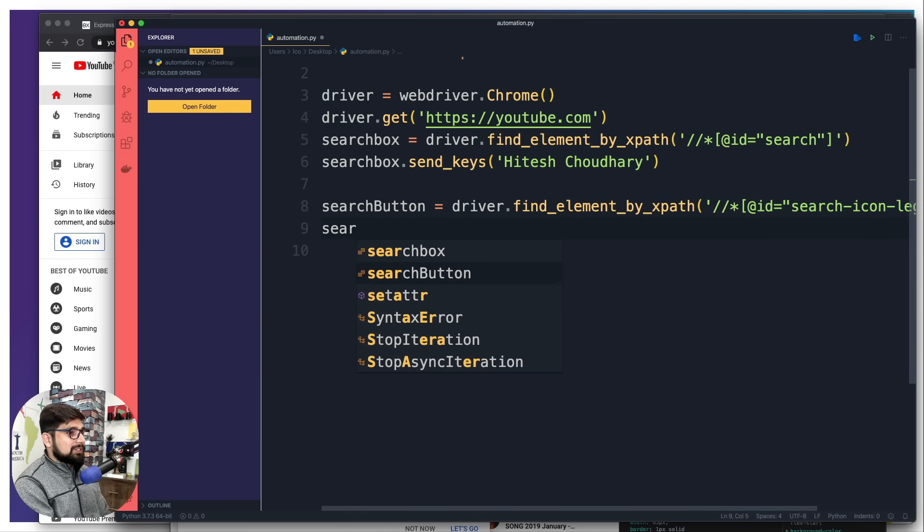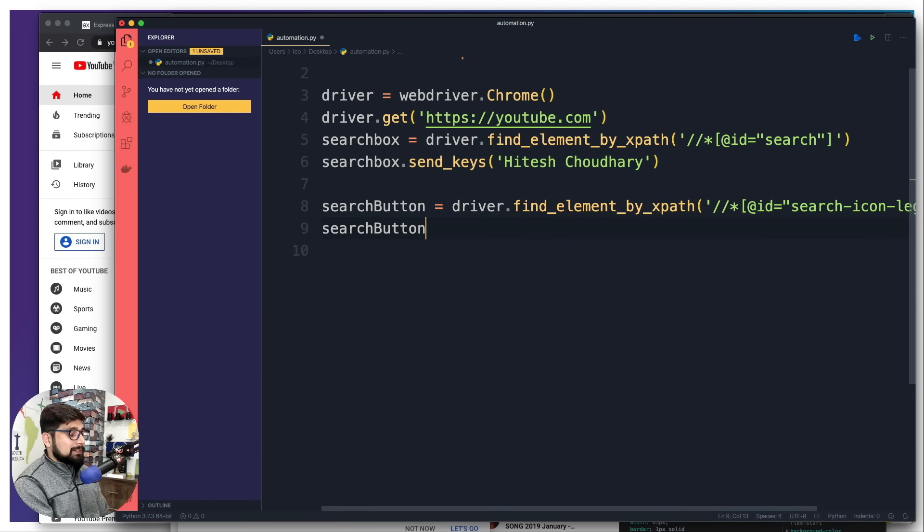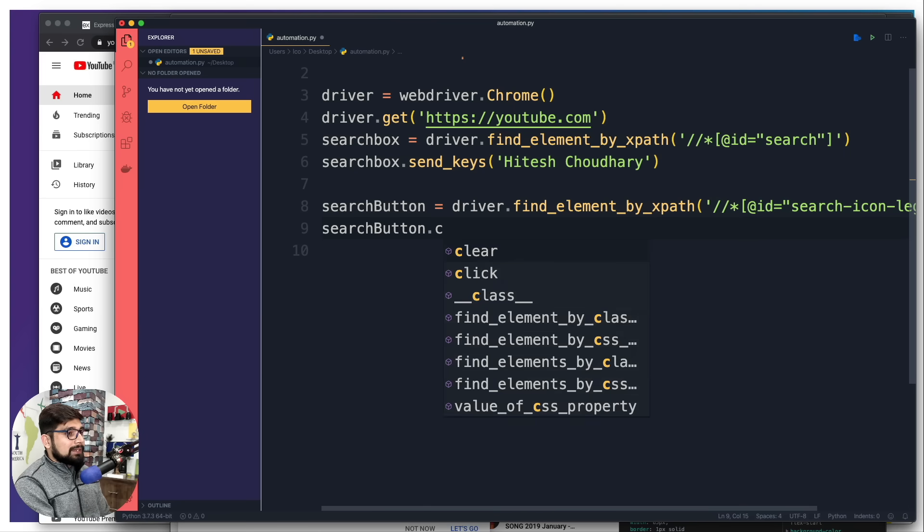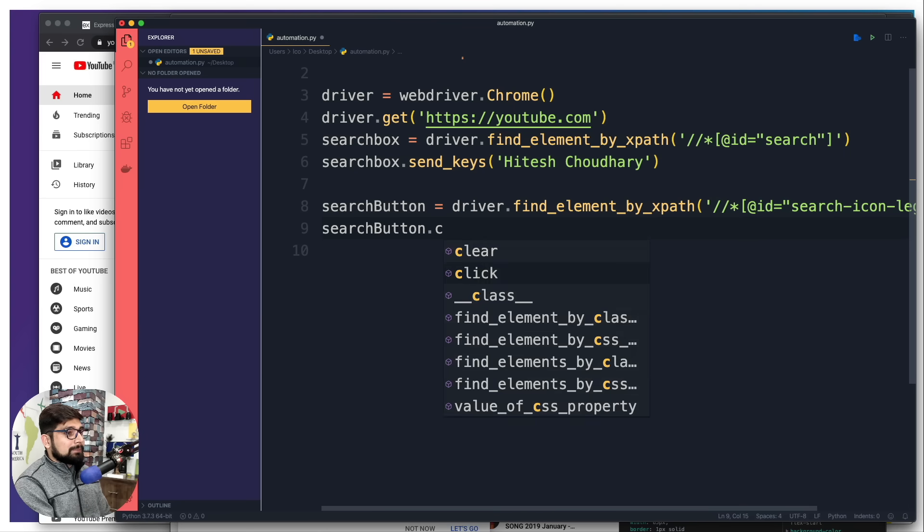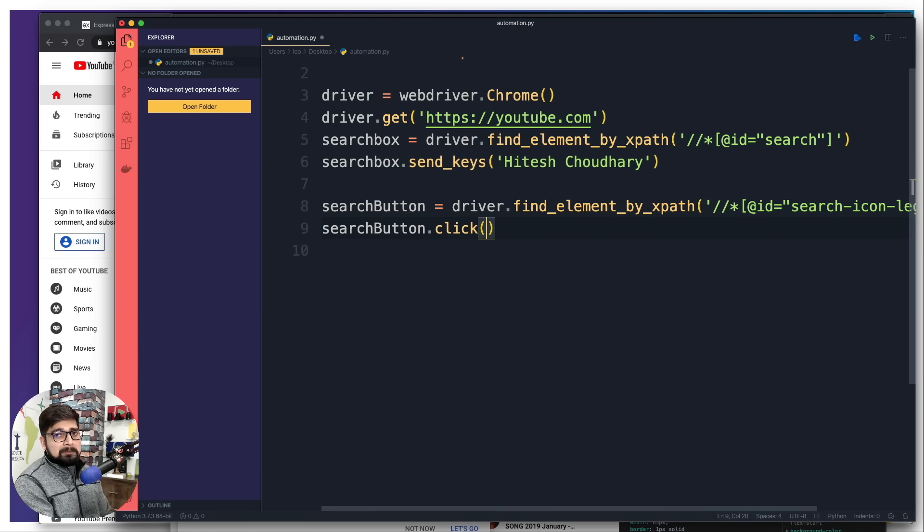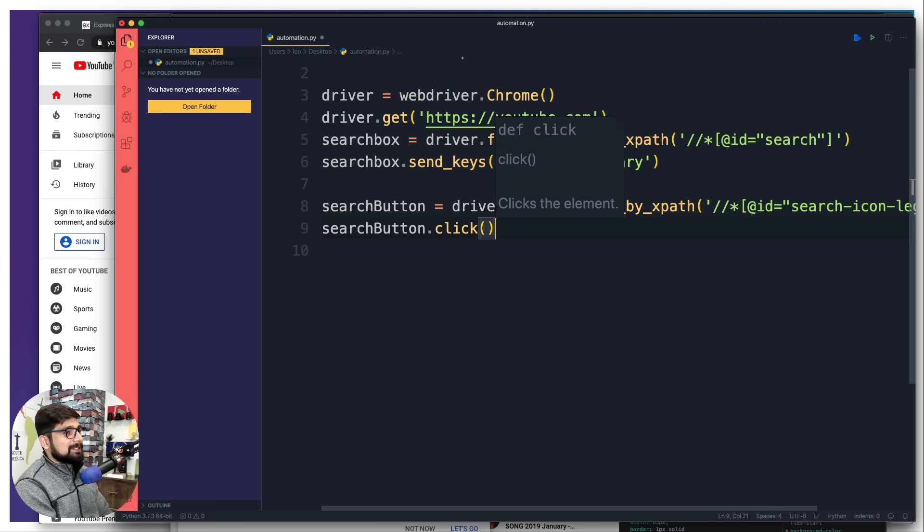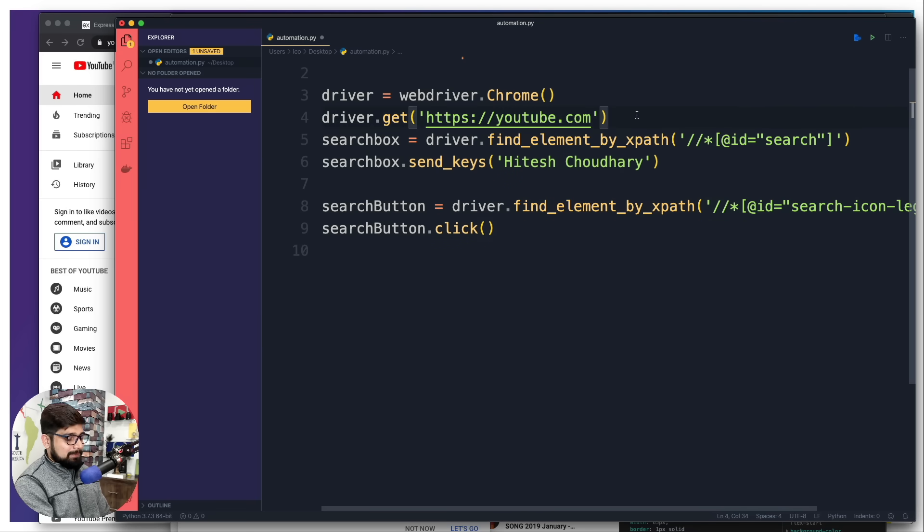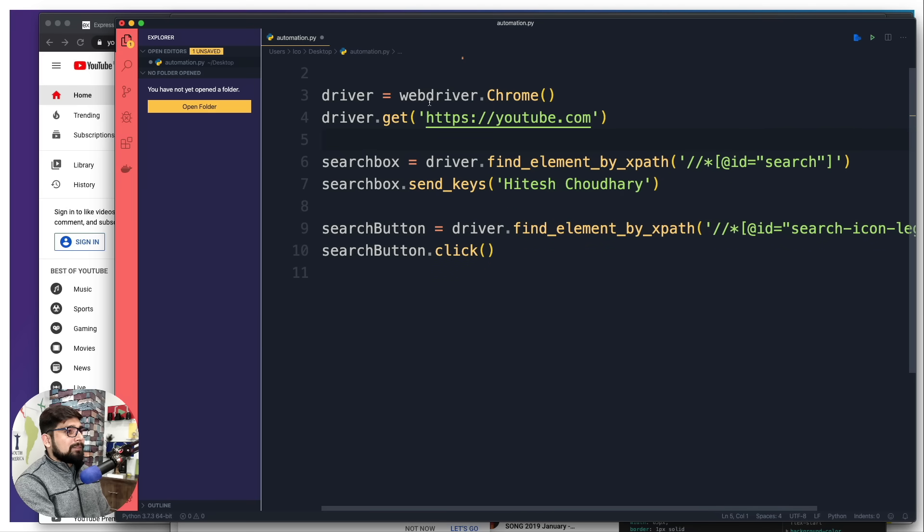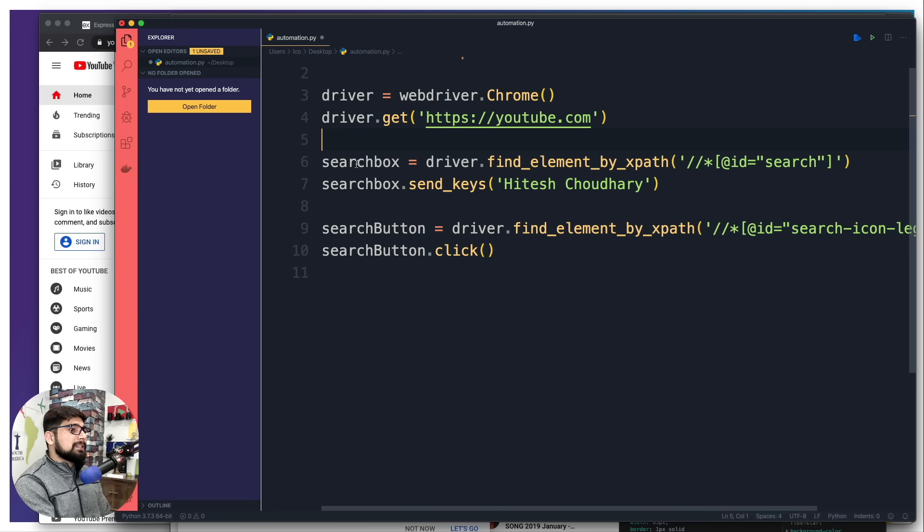What we want to do with this search button is we can actually fire up a method that is going to be simply click, and just like that. Really simple stuff. We have got on the first line a get request, then we are searching for a search box, sending some keys into it.